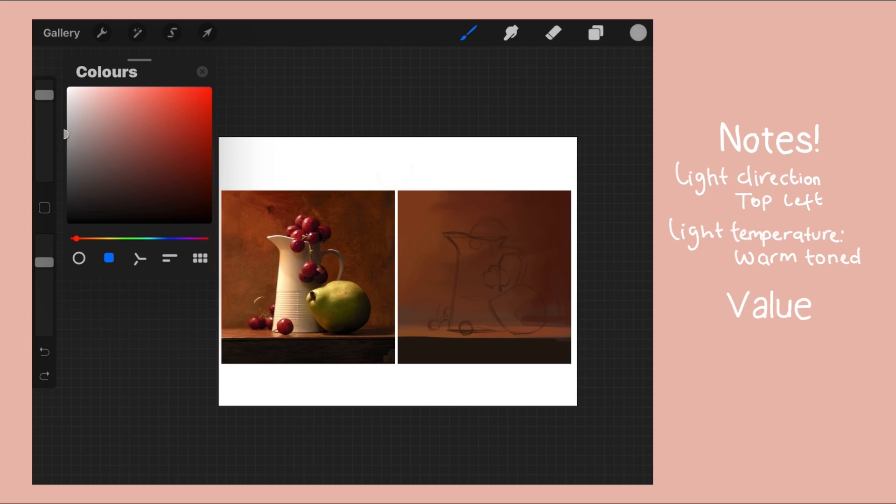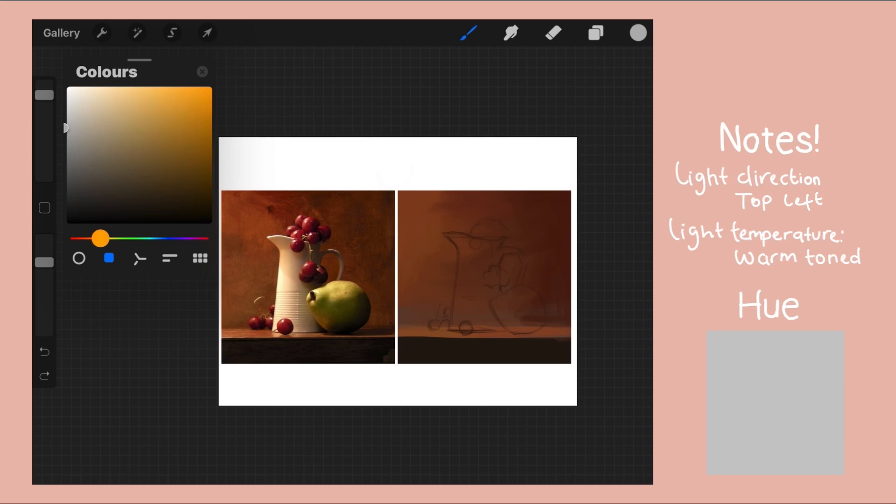Now I know the local color of my pear lies somewhere in the greens, and since I already know from my observation earlier that the light is warm toned, so I have to push the green to a warm yellow green hue. At this point it's easy to know that the saturation is mildly saturated.